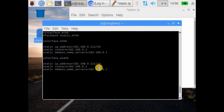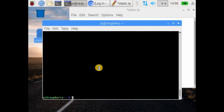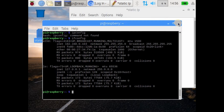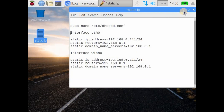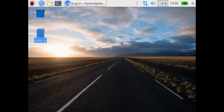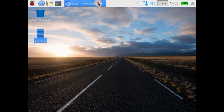Now we have edited the DHCPCD.conf file and saved it with our new IP configuration. Currently the Raspberry Pi still has the old IP address. Let's reboot the Raspberry Pi to have the static IP assigned.